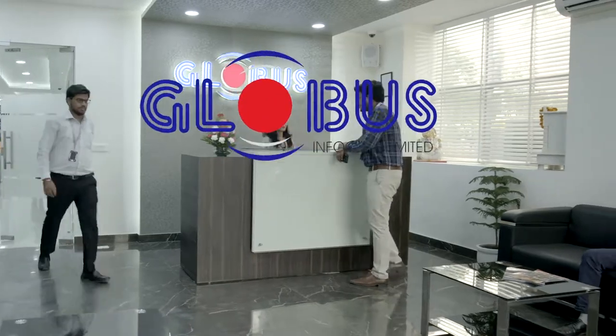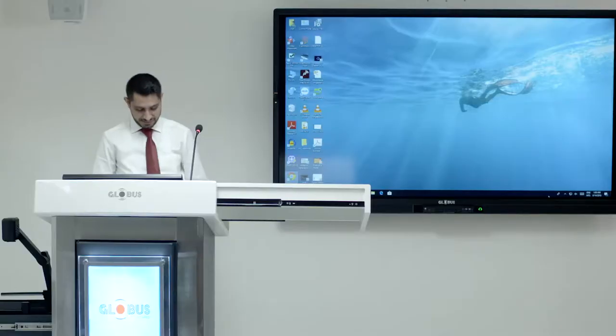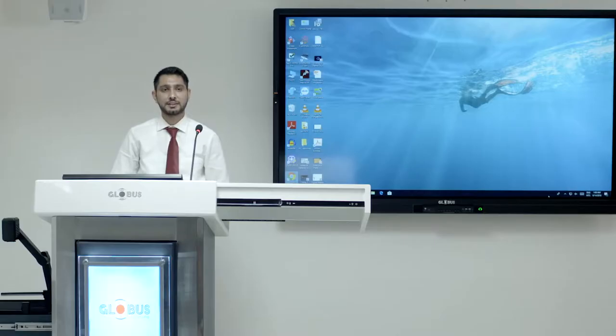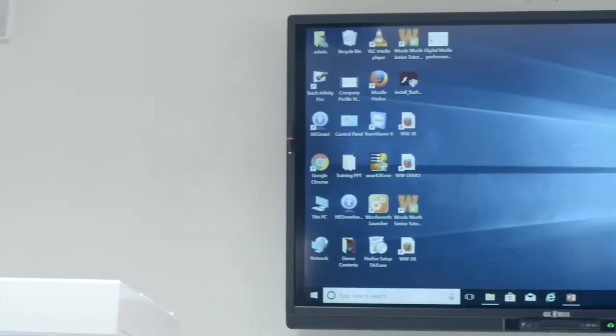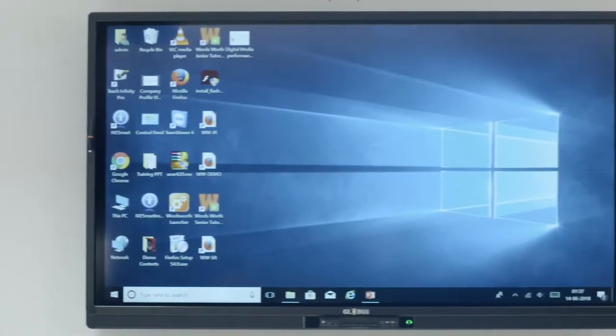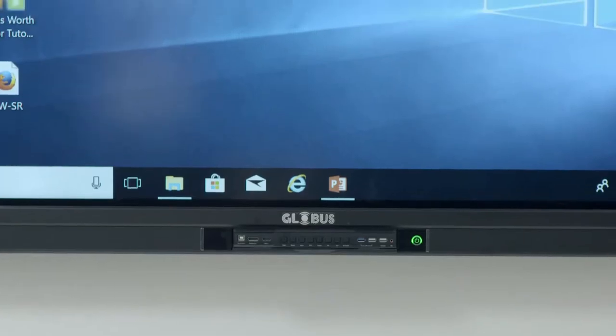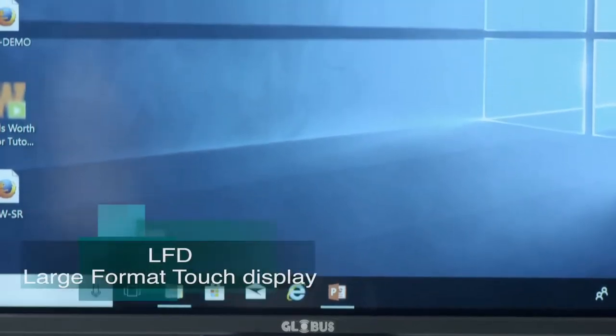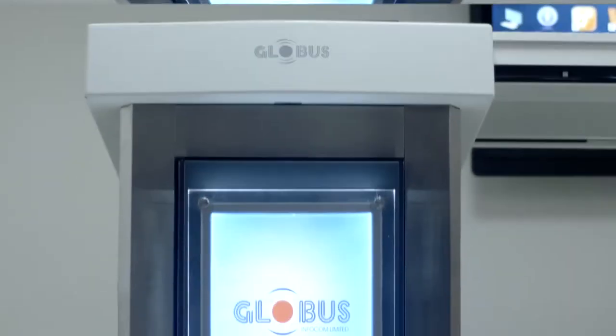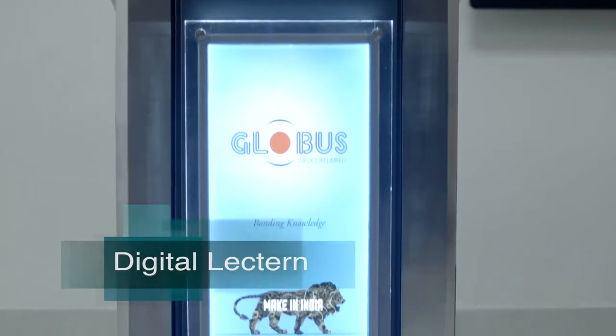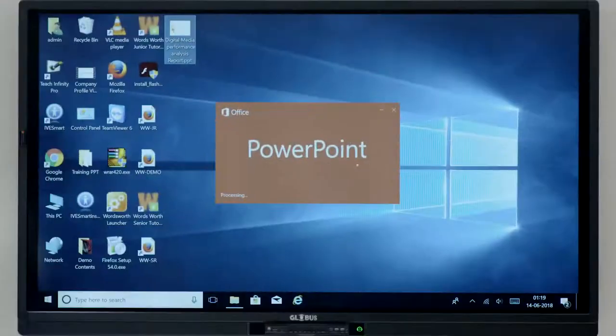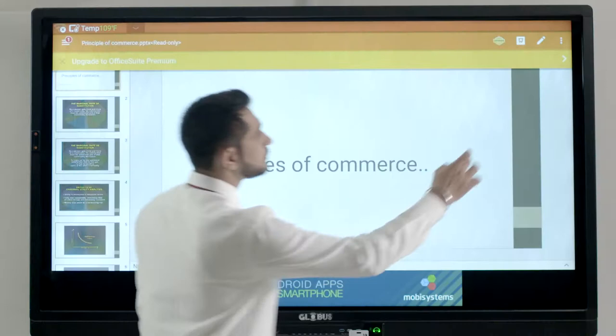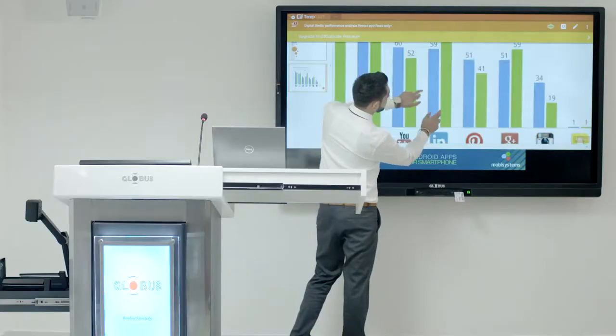Globus Infocom Limited brings to you the one solution to enhance the presentations, conferences and seminars. This comprehensive solution combines leading-edge products like large format touch display and a digital lectern integrating constructive tools into the presentation platform making presentations effective, engaging and interactive.